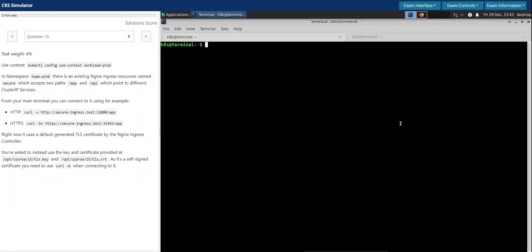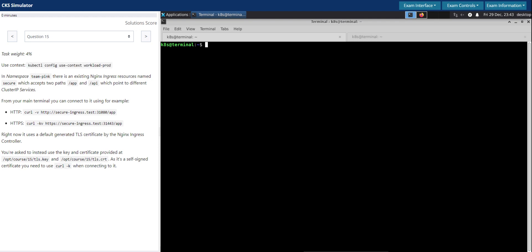Welcome back. Let us now see how to solve question number 15 in the CKS exam simulator in Killer Shell. Task rate: 4 percentage. Let's switch to the given context.